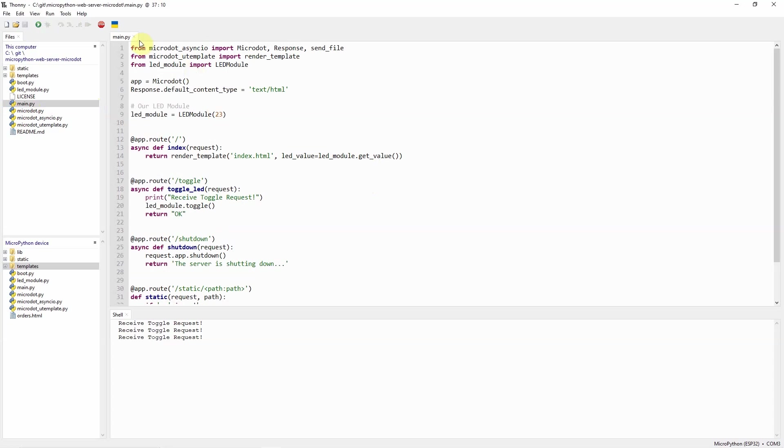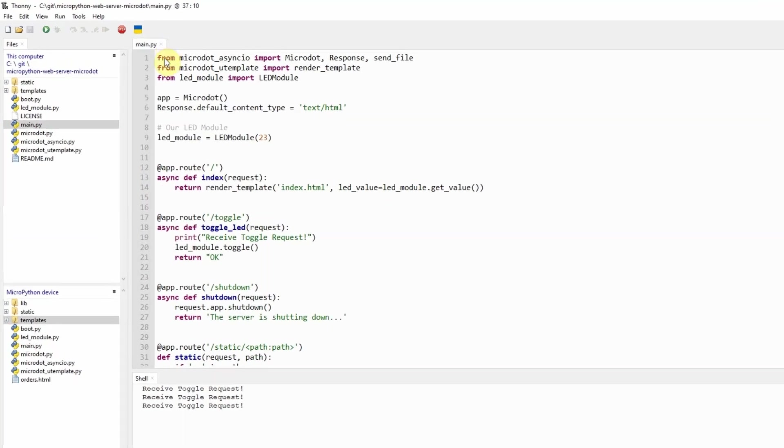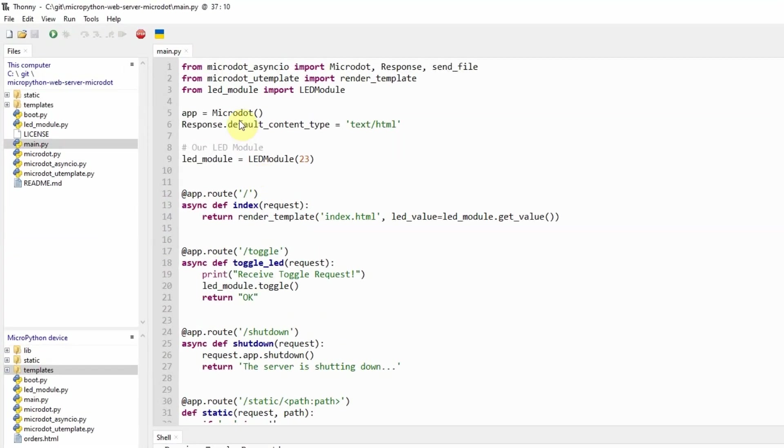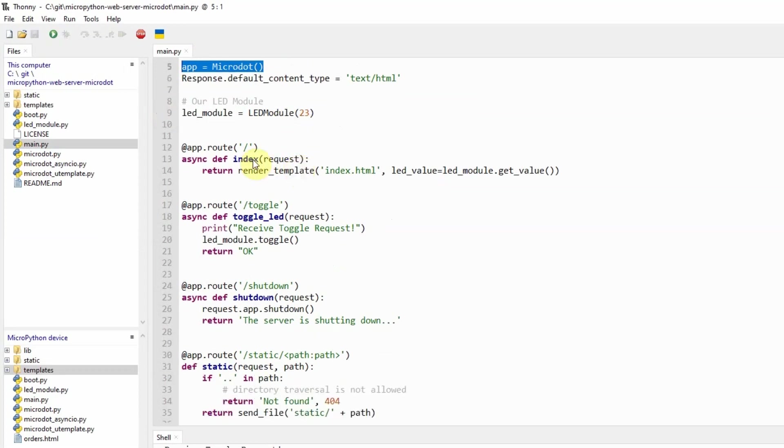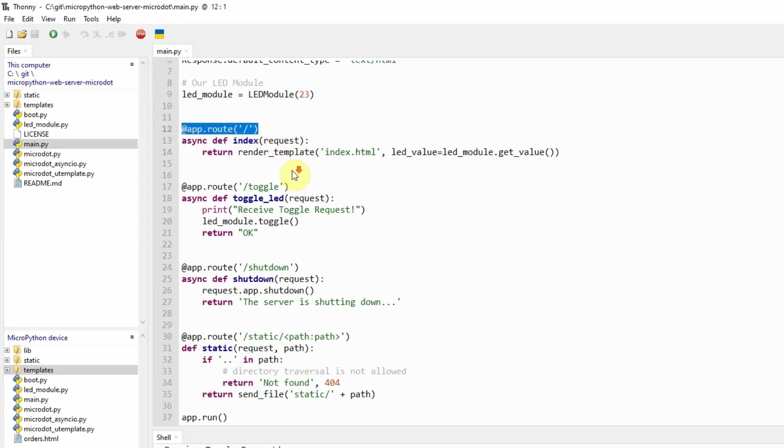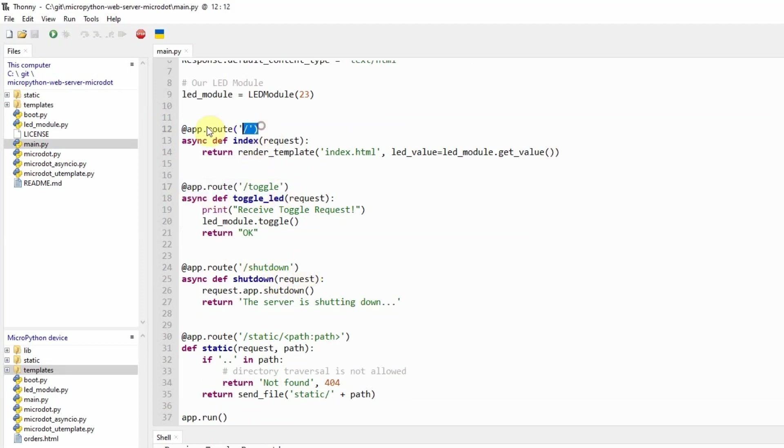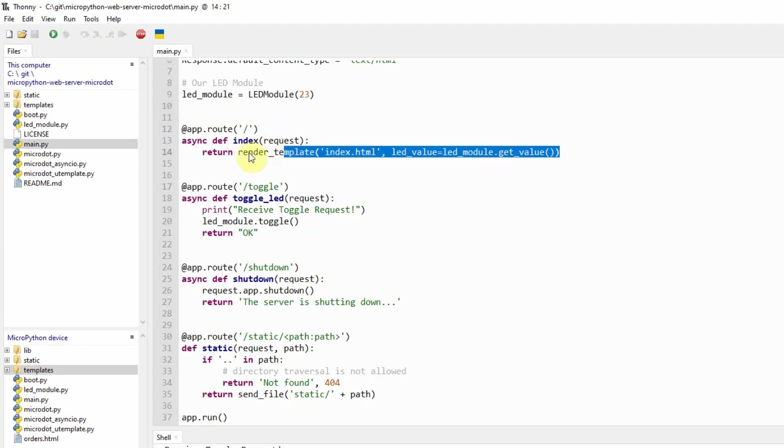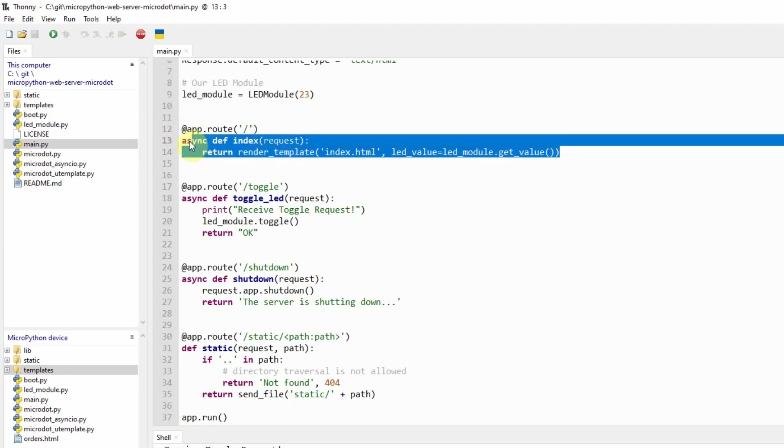The main.py is where we create our micro.application and in here you would notice that it is creating several routes. These routes correspond to what you type in the browser. If you type the IP address and port 5000, then you would go into this particular method.